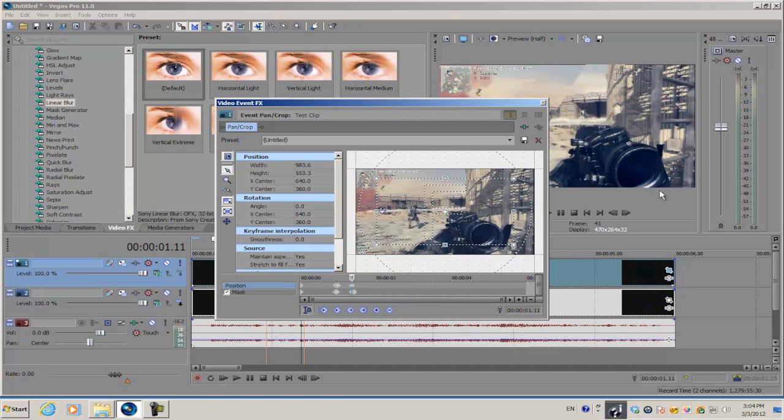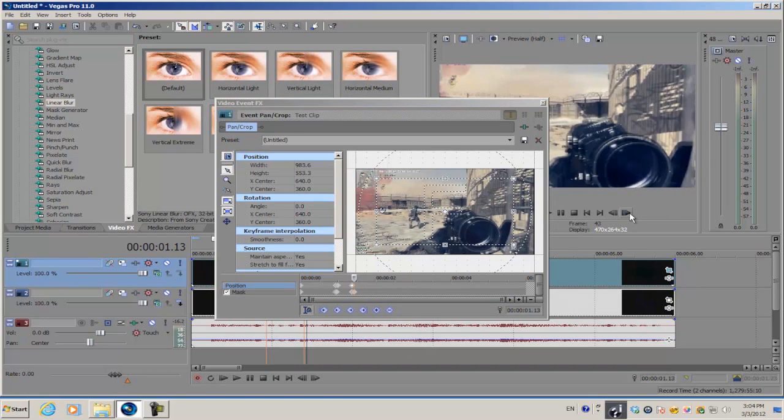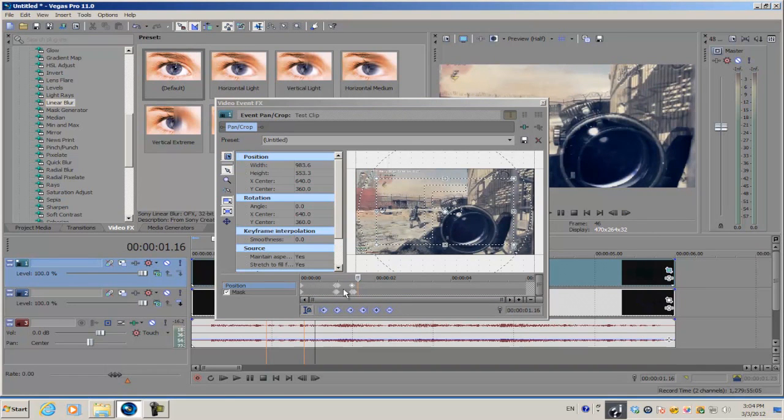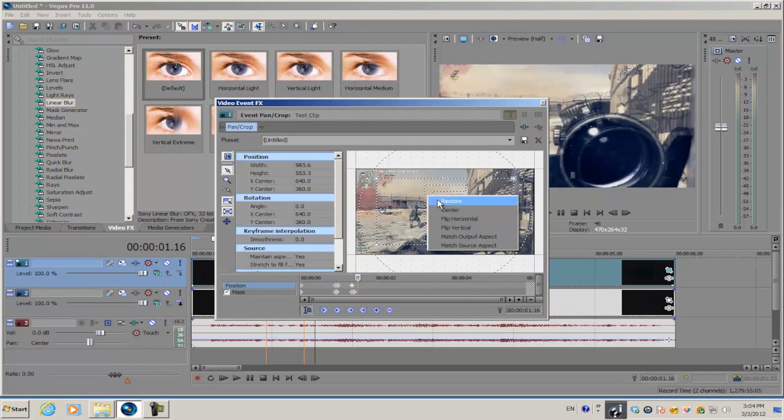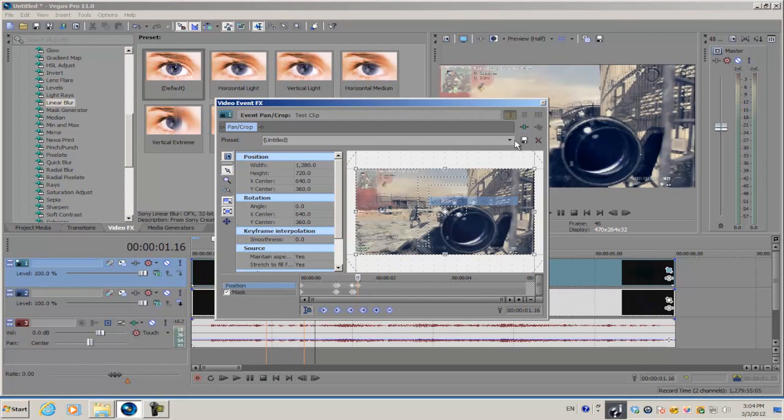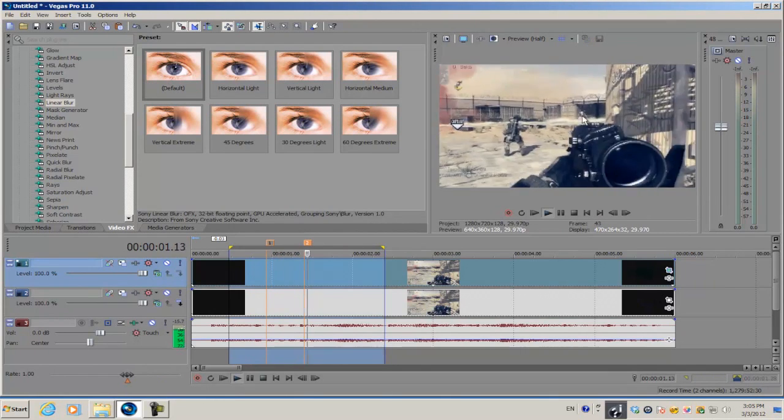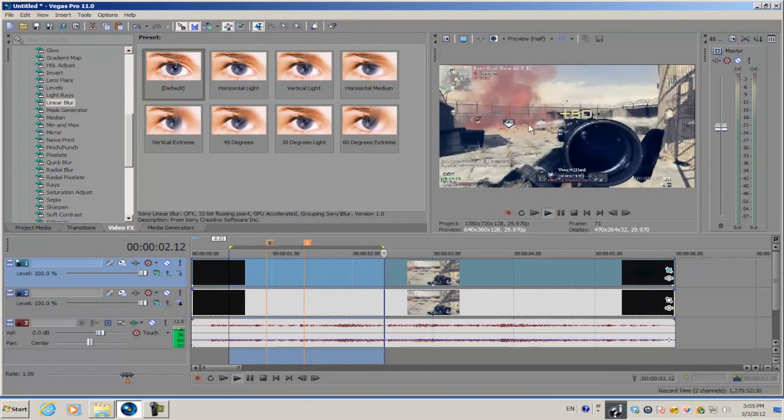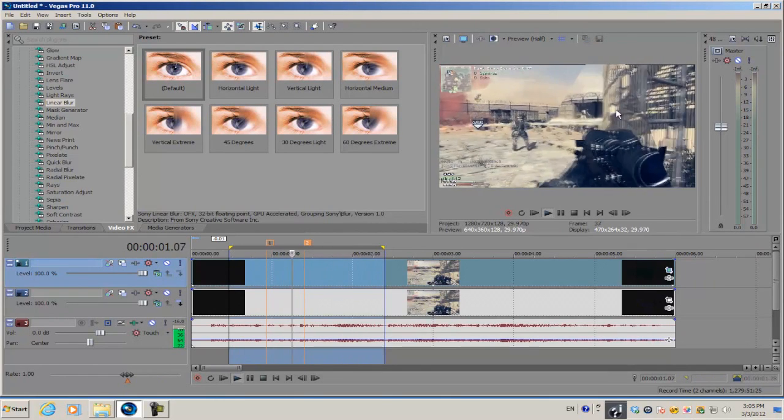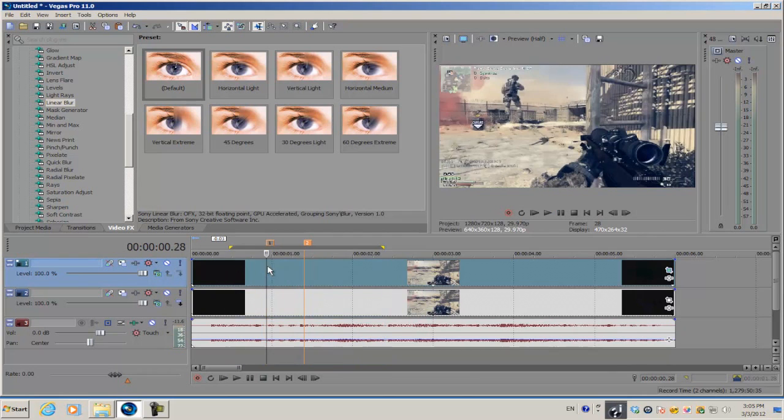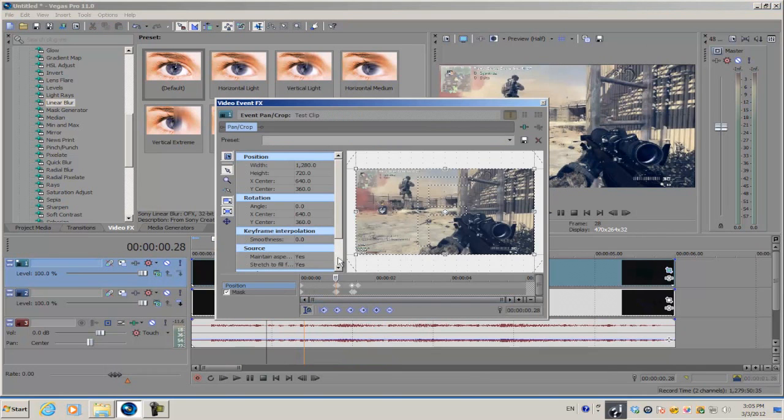Scrub through our timeline or cropping timeline, and towards the end of the effects, create a keyframe. Go forward after the last keyframe on the masking timeline, right-click inside our box, and hit restore.